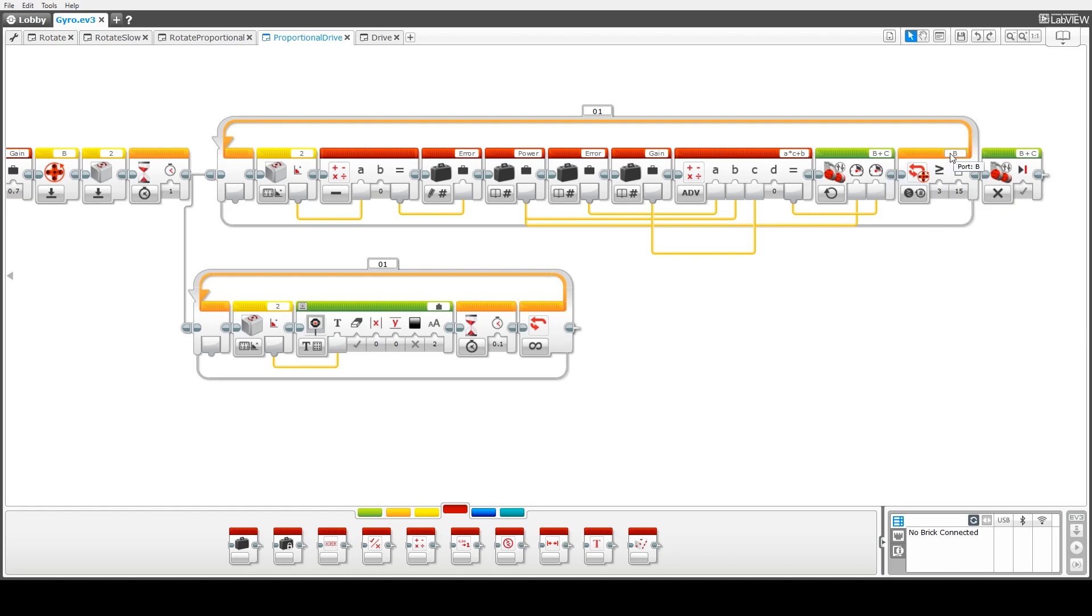And then finally at the end of this loop we call a motor stop or tank stop block to basically cease the movement.